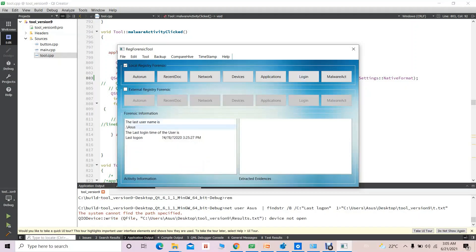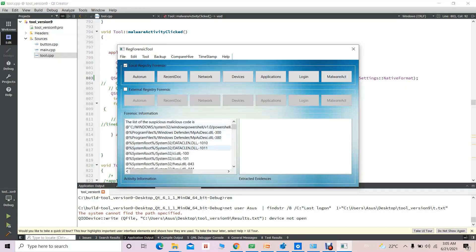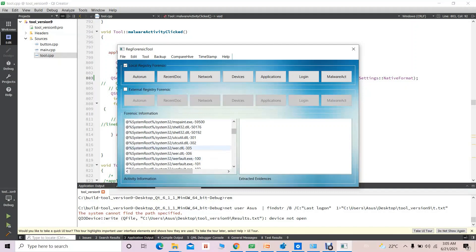For login, since I am the user of the system, I logged in at a particular time and period — that is shown here. For malware activity, this information is accessed from the Services registry key. From there, a forensic investigator can look into this and identify any malicious software that is installed on the system and registered with the Windows Registry.